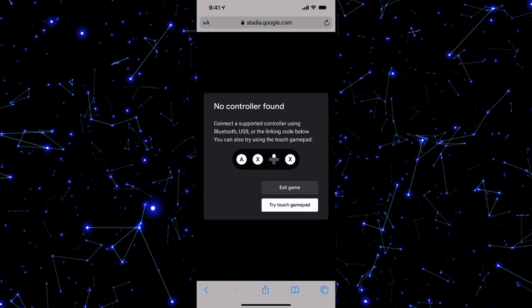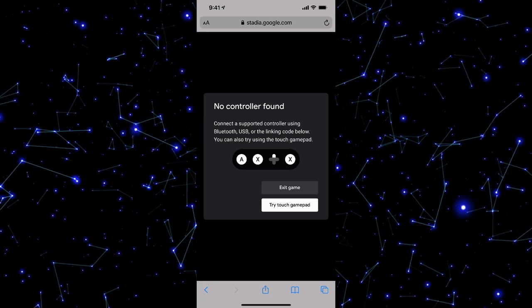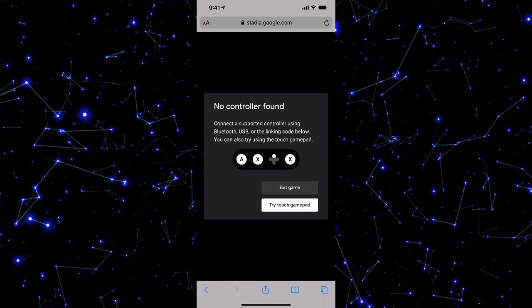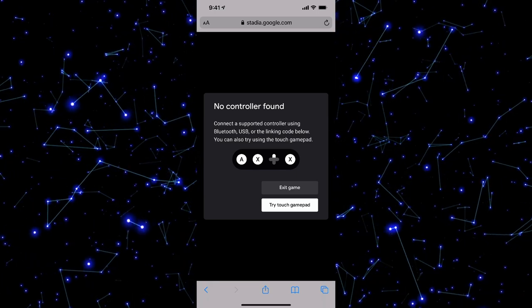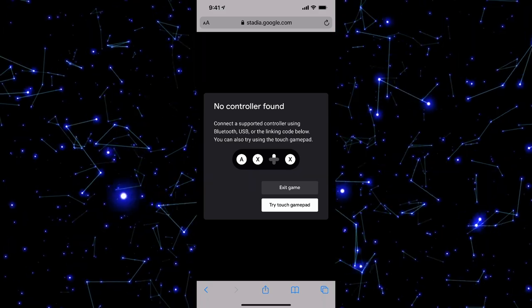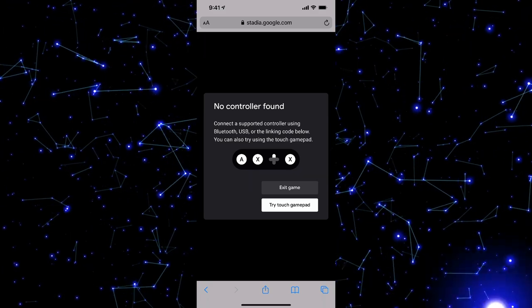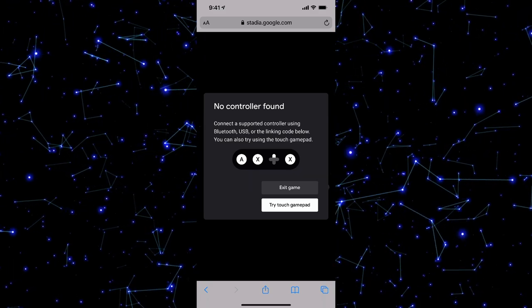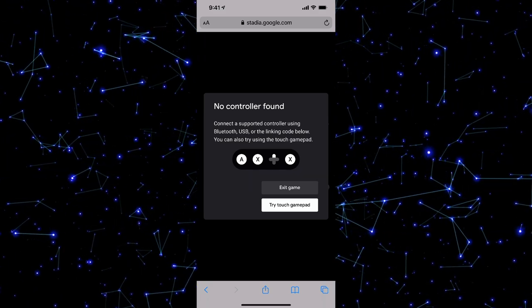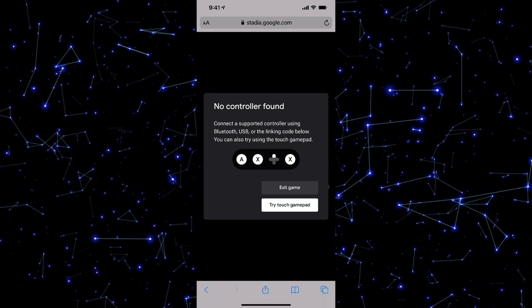I don't have a controller connected right now. I could connect my Xbox Series X controller, my DualShock controller, any Bluetooth controller will work with Stadia, as well as their own controller that they have as well. I'm going to go ahead and connect my Bluetooth controller here to show you what that looks like.